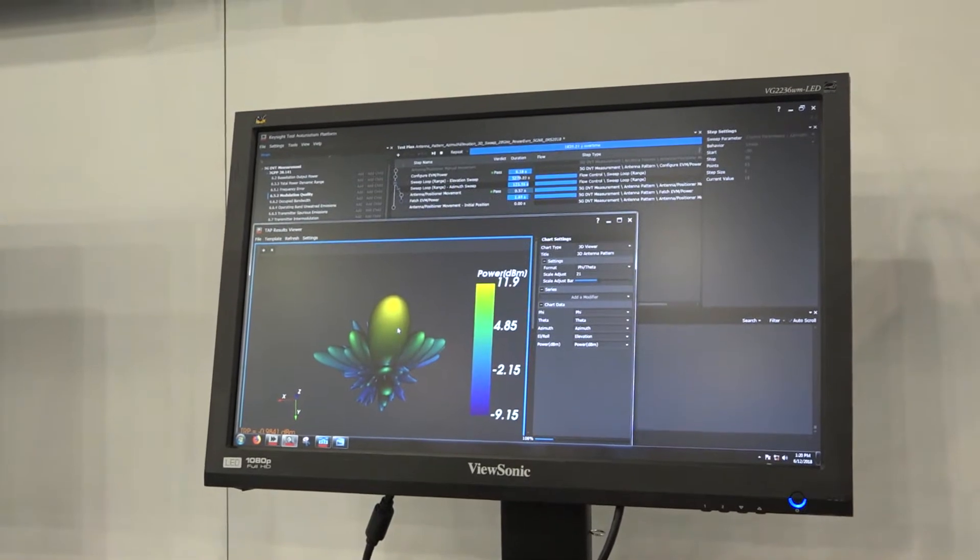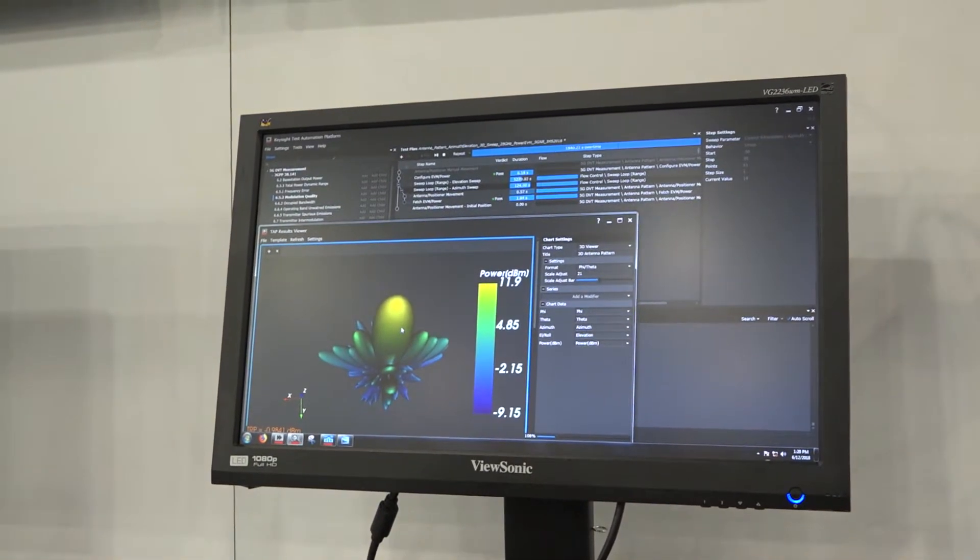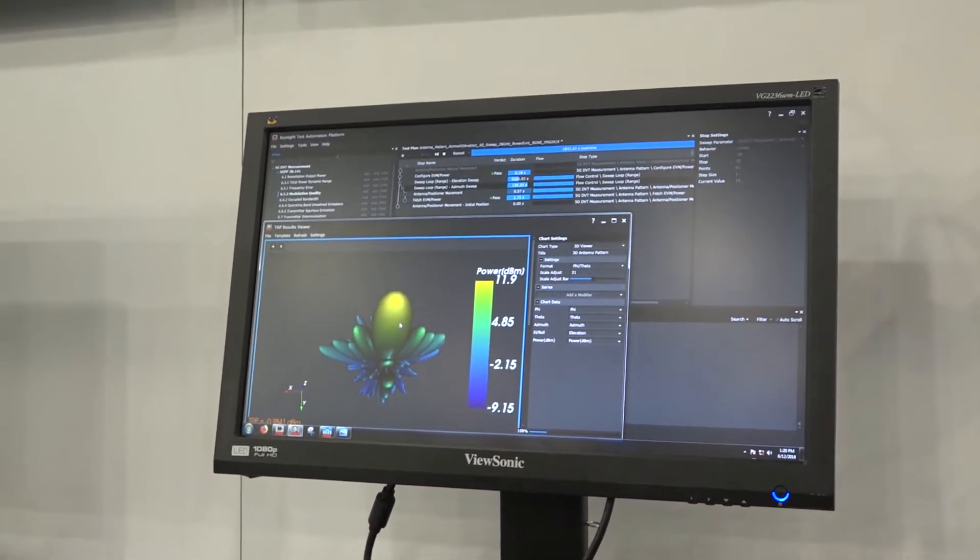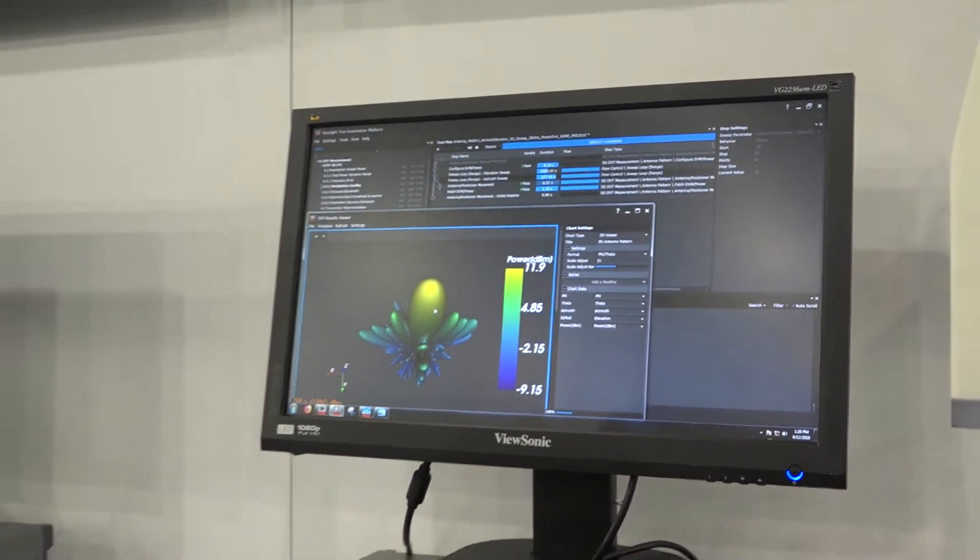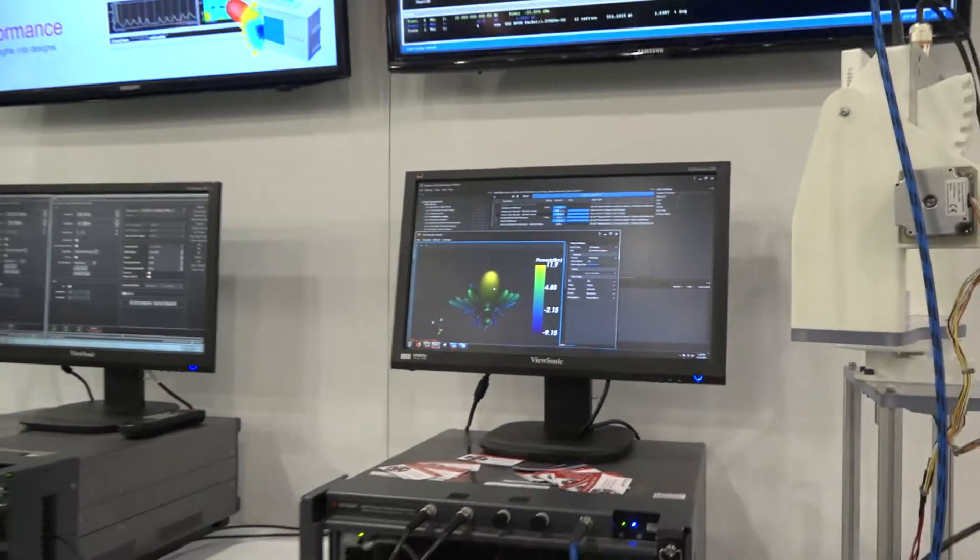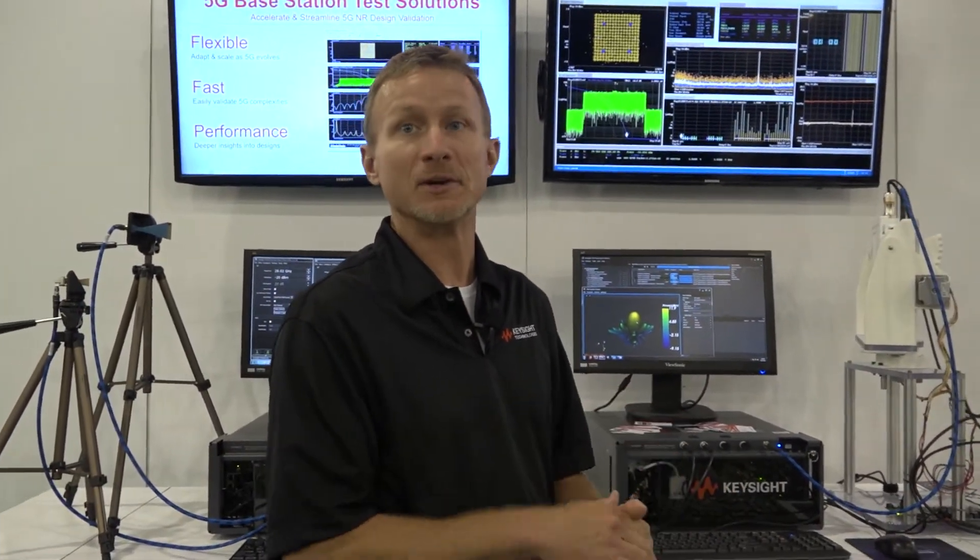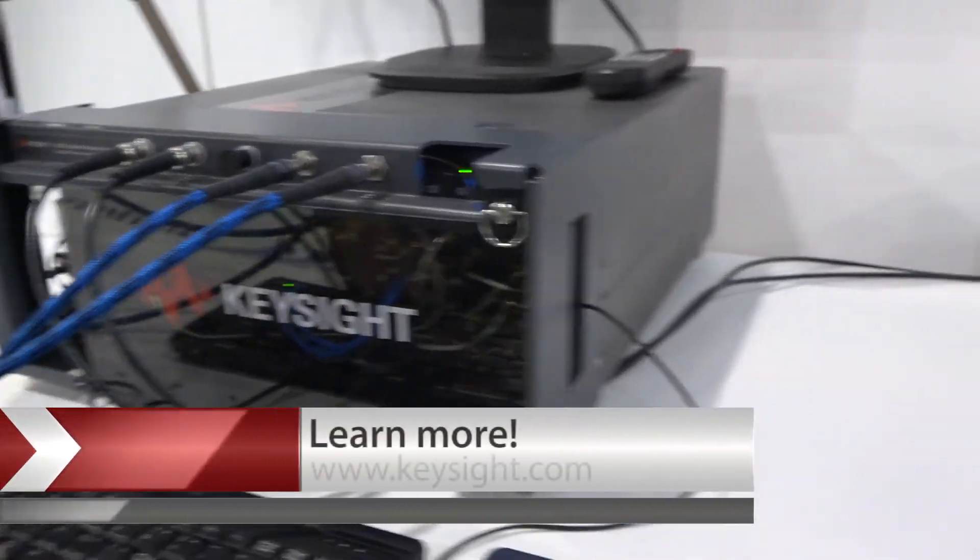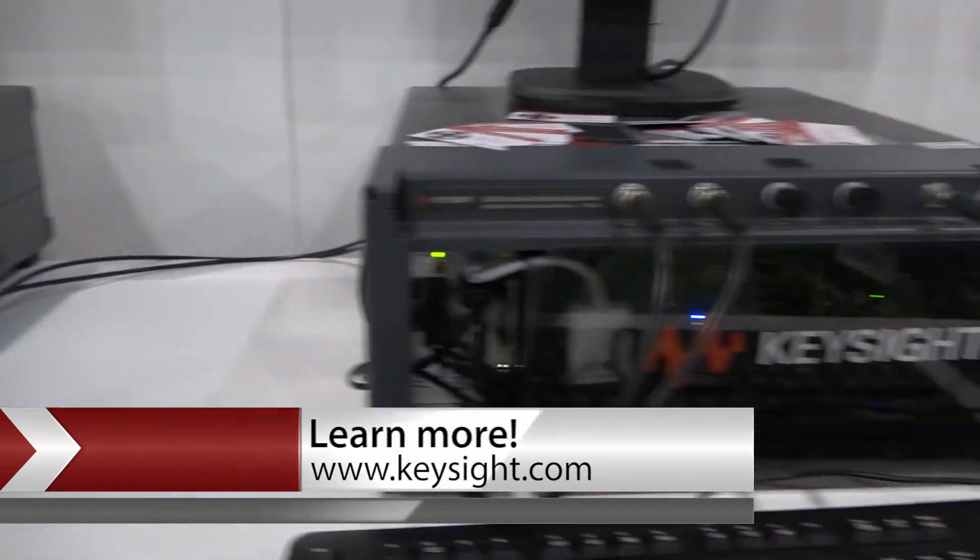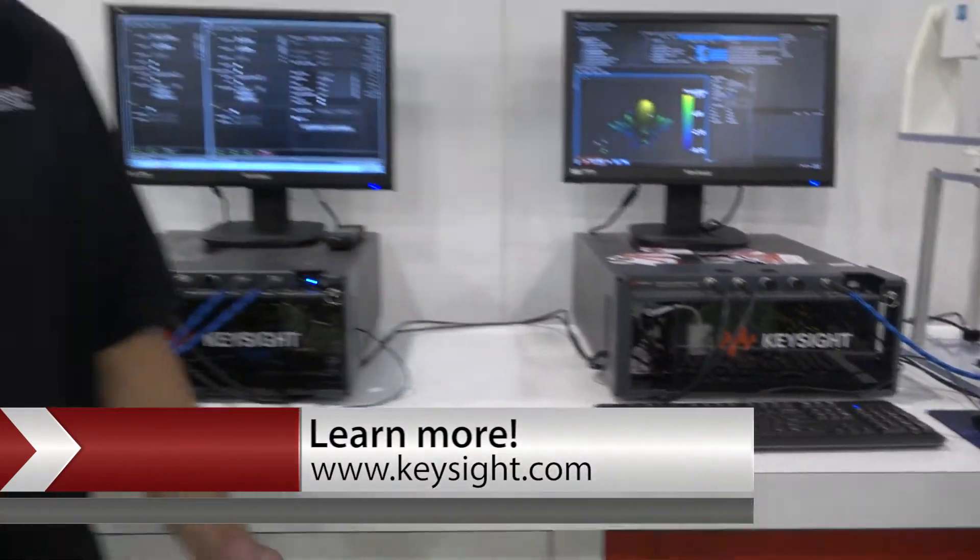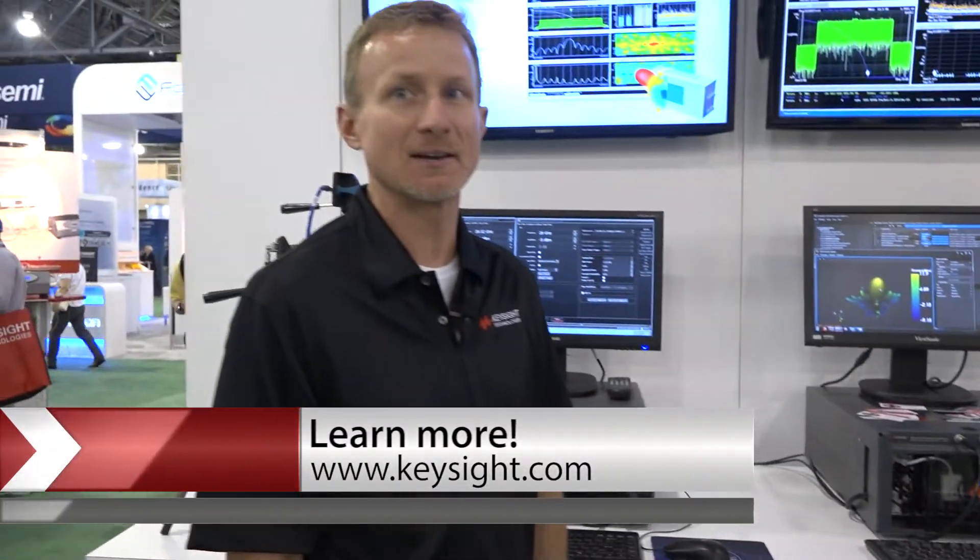So it's a very powerful tool for design validation. You have the ability to do in-depth troubleshooting, and you also have the ability to automate and make millions of measurements to cover all the corner cases of your device under test. For any additional information on these products or other Keysight equipment, visit Keysight.com.